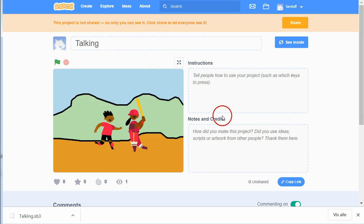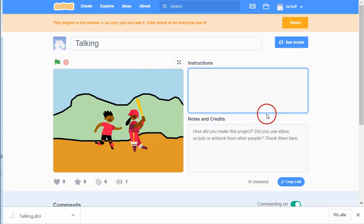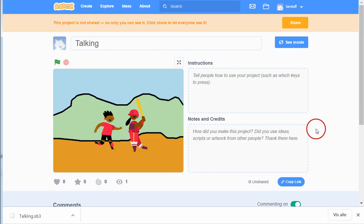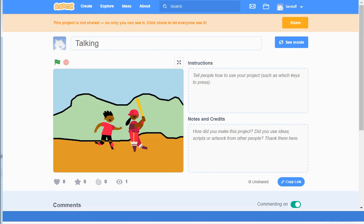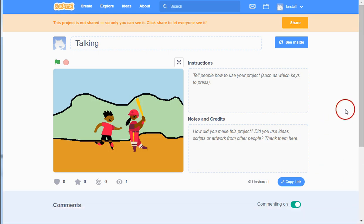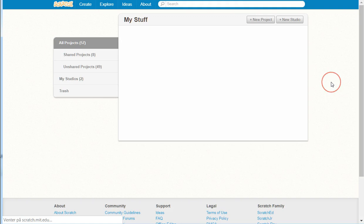But for the project we are doing, you must not share because it's going to be private until you have got your grade for the assignment. So, but that's a little bit about saving and my stuff.